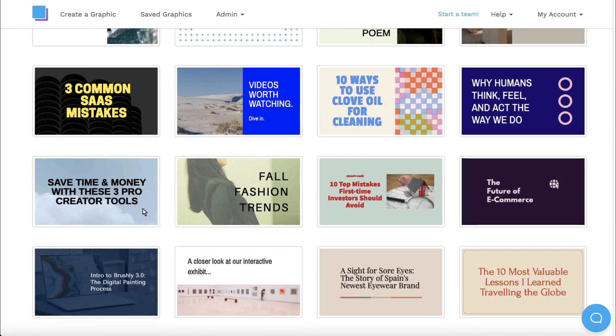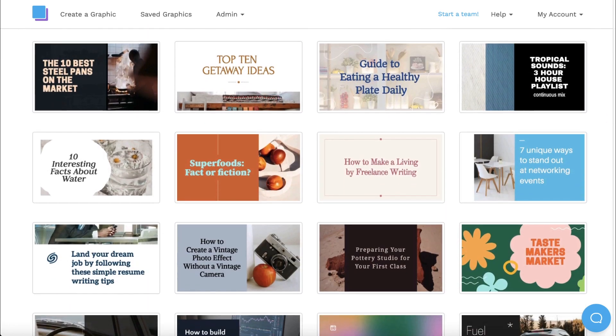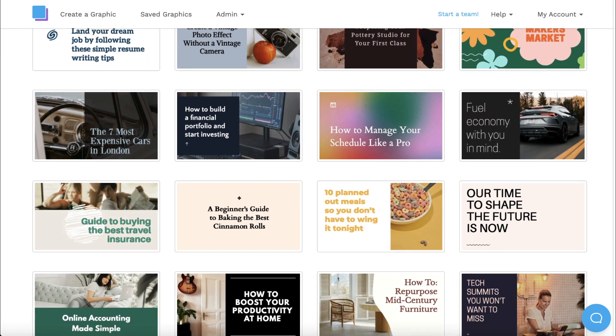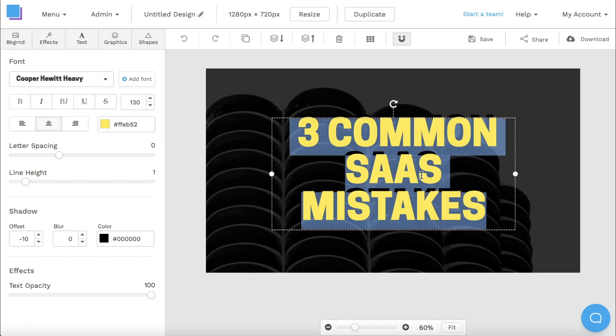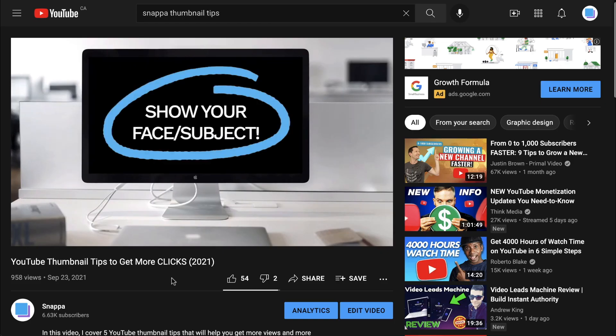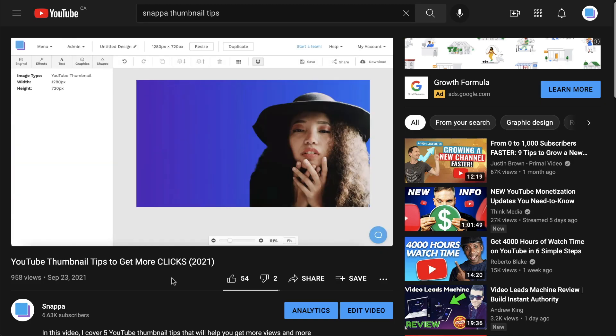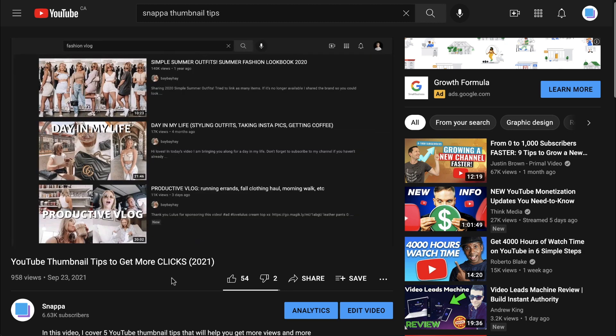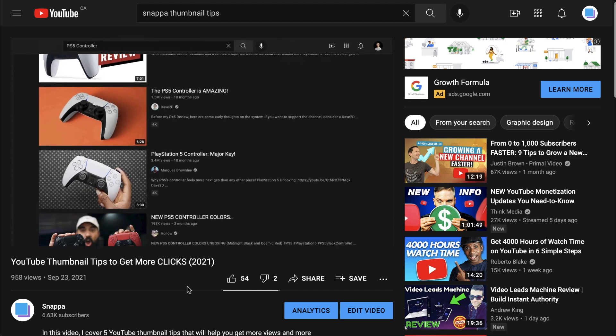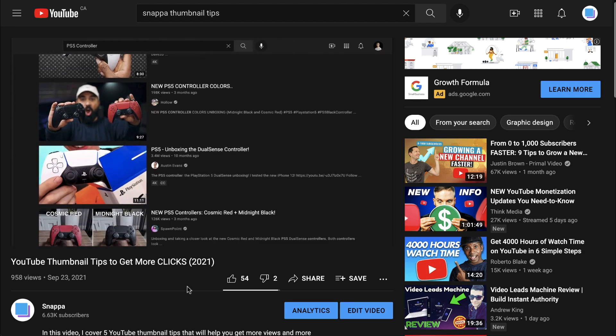I definitely suggest checking out some of the pre-designed thumbnail templates we have available for free on Snappa, and also have a look at the video we created that goes over all the thumbnail tips you need to get more clicks. I've added a link in the description below.